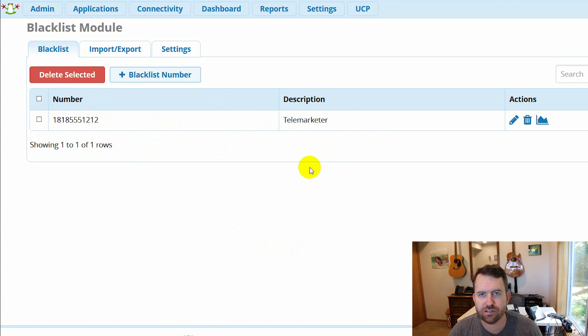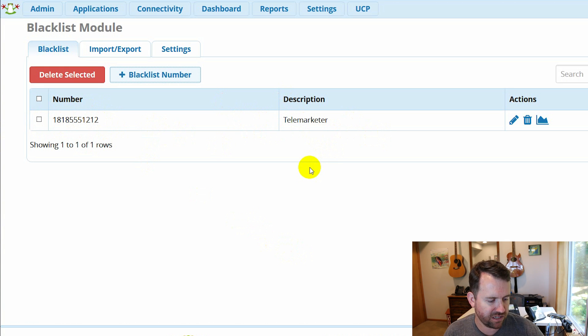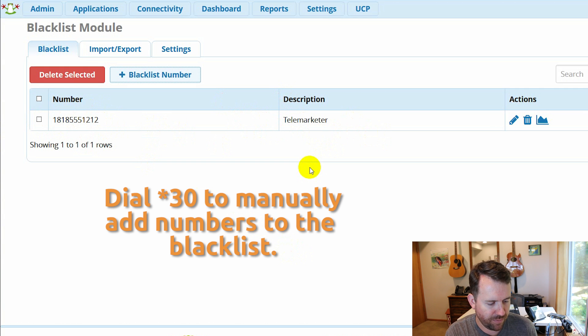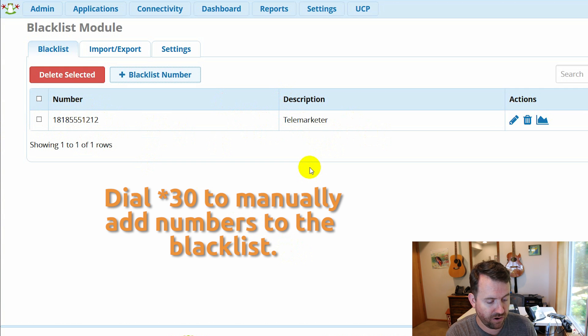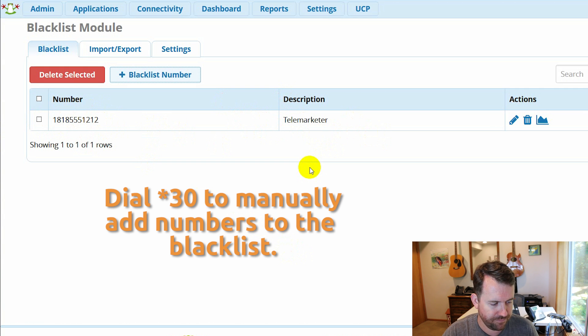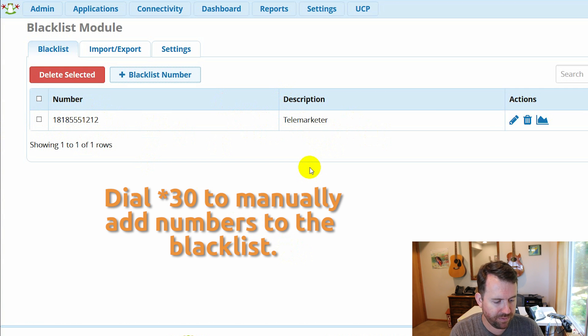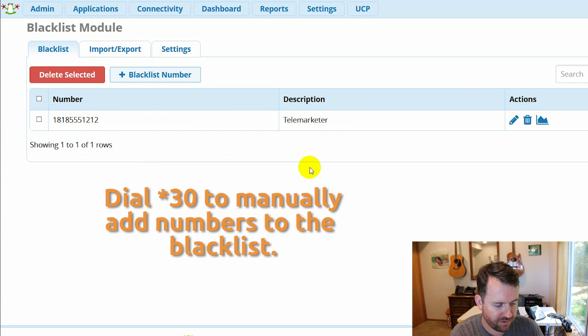Now you can also do it with a feature code and the feature code is star three zero. So I'm going to pick up my phone here on speaker and I'm going to dial star three zero. Please enter the number to be blacklisted, followed by the pound key.